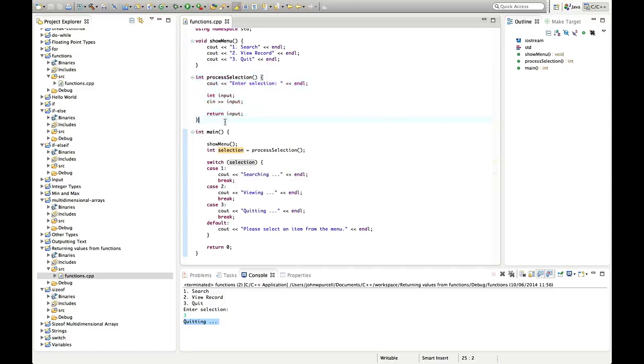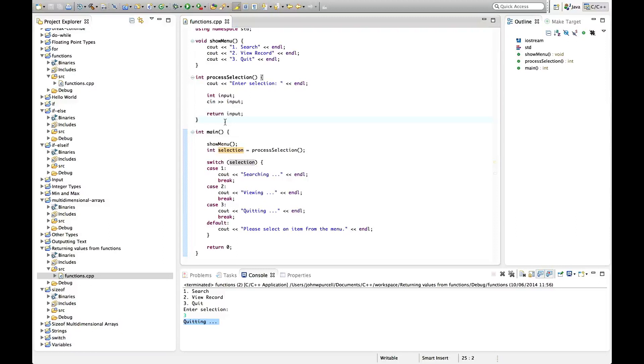So at the moment we could return doubles or floats or even strings and ints of course, but we can't return arrays, there's no way of doing that at the moment so don't try that. But everything else you could return from a function, so that's it for this tutorial.